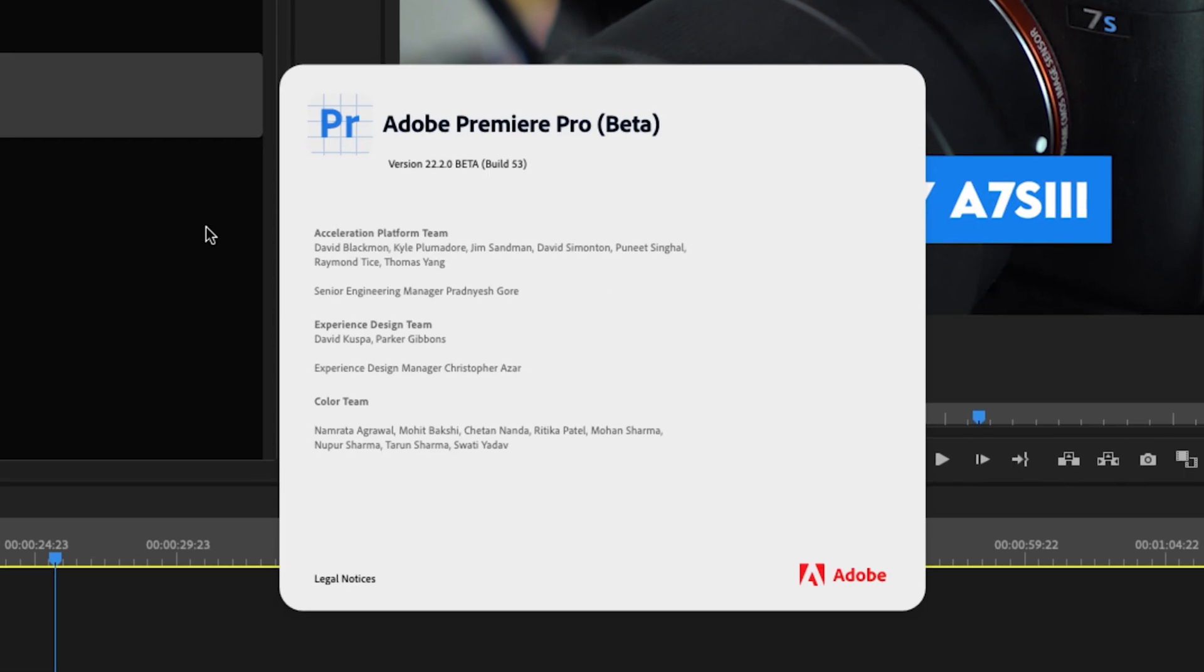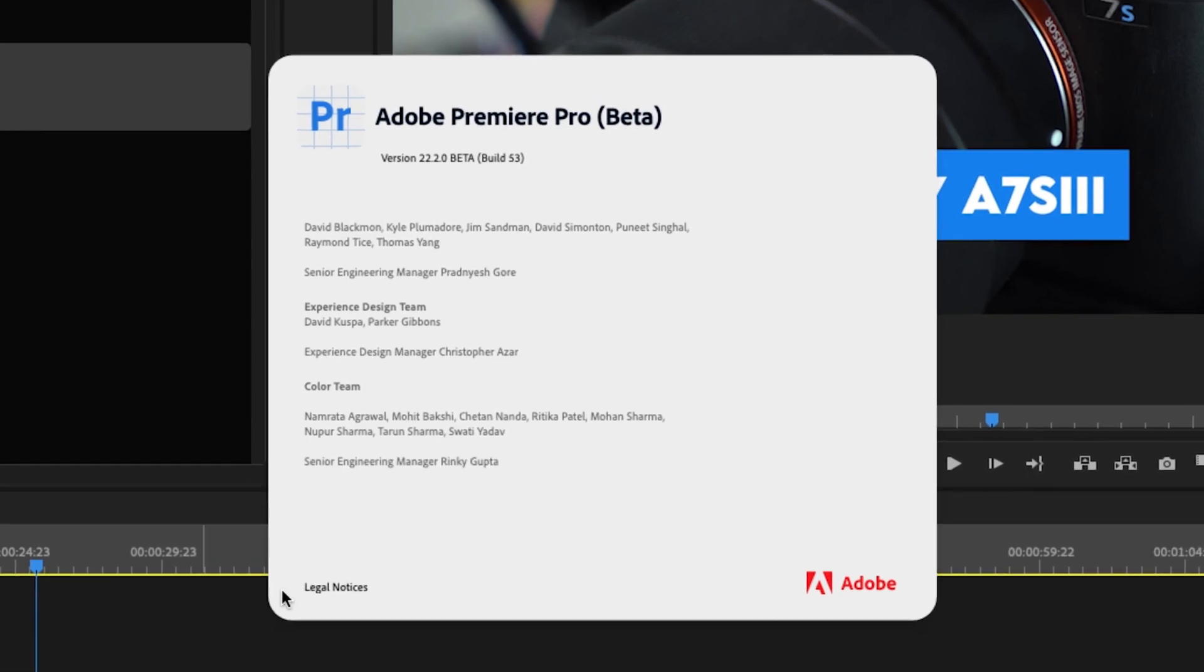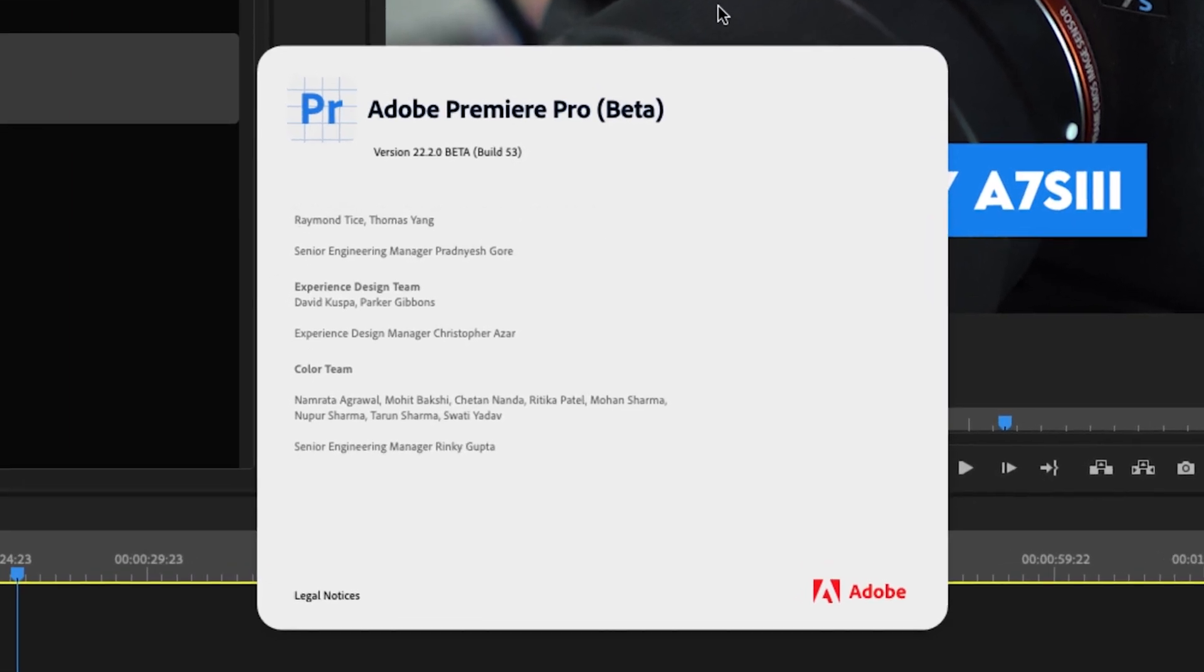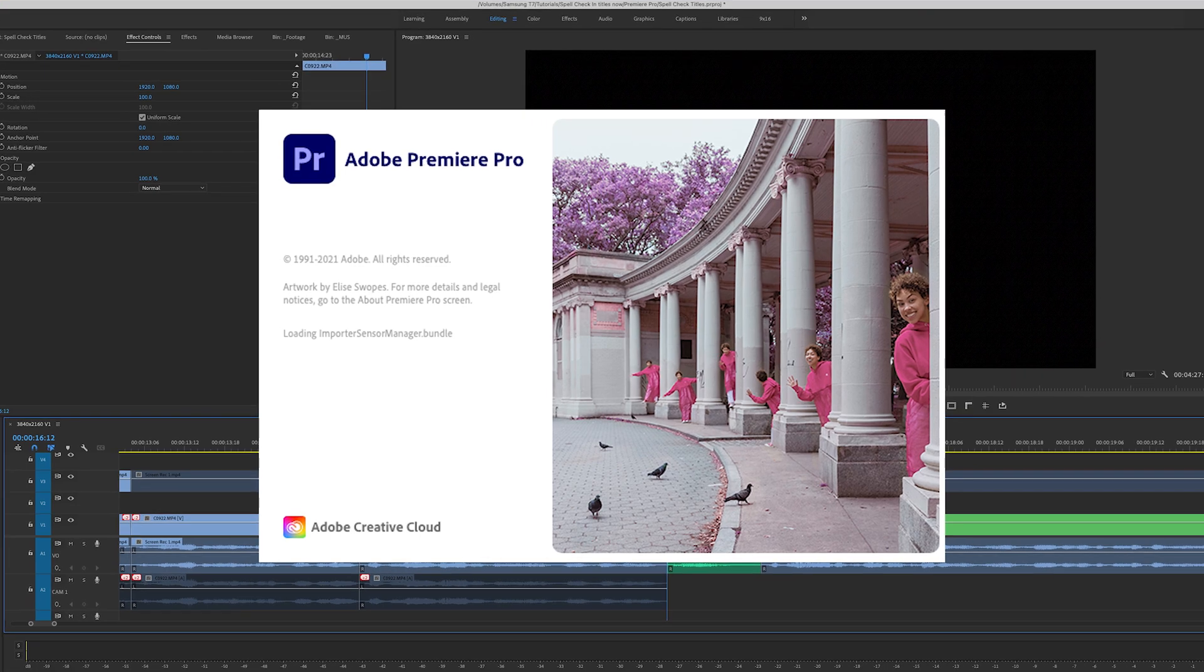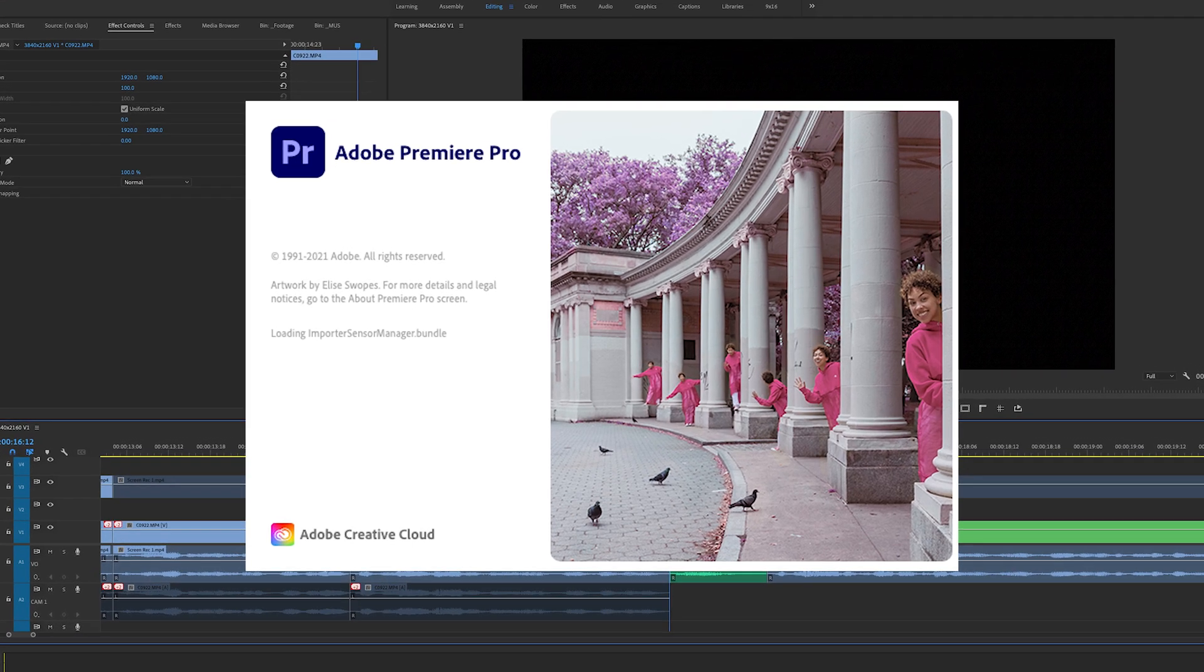As of this recording, I'm using Premiere Pro beta to showcase this feature. If you're watching this in the future, it may already be in the full version of Premiere.